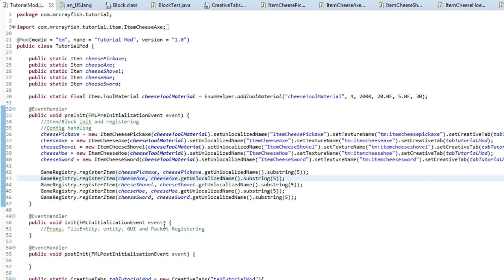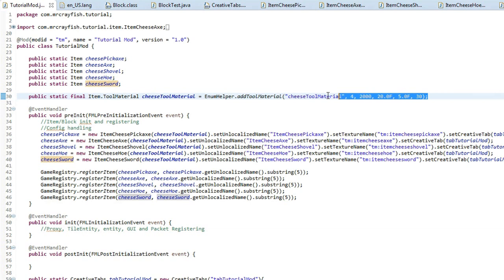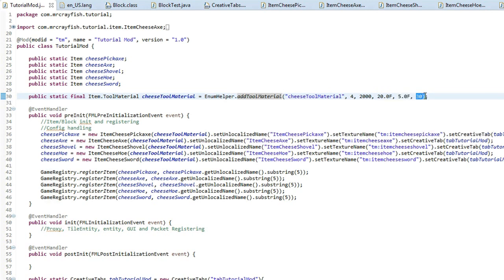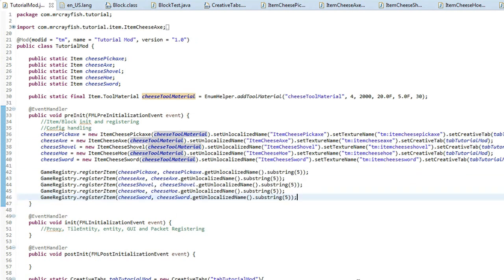If you've got a good understanding of crafting recipes you can probably go ahead and do it now, but if not I'm going to be showing you how. Just a quick recap: you want to create your variables, create the tool material, and play around with these values — the name, harvest level, item uses, efficiency, damage, and enchantability. Initialize them, create your new classes making sure they extend ItemPickaxe, ItemAxe, etc., set unlocalized name, texture names, creative tab, and then register them into the game. Make sure you hit that like button and I will see you guys for the next one — bye!